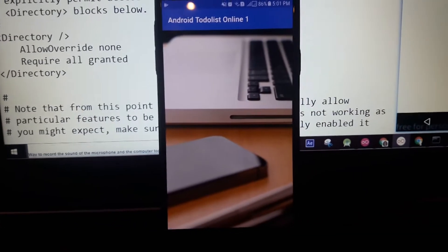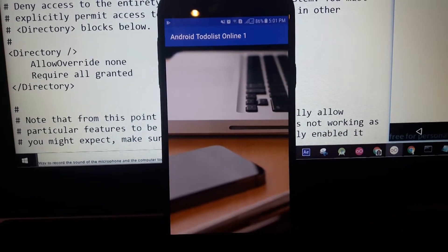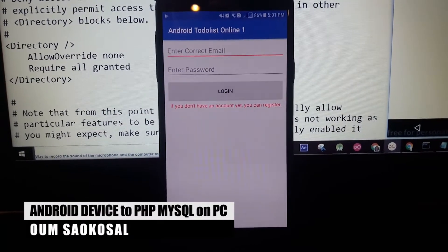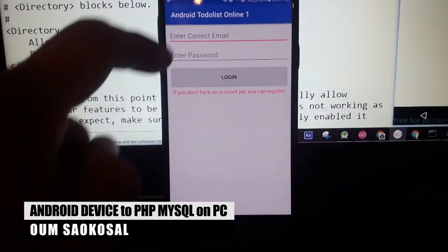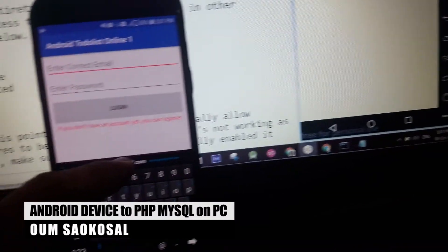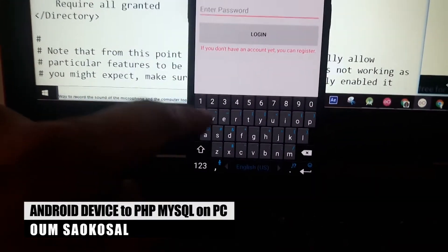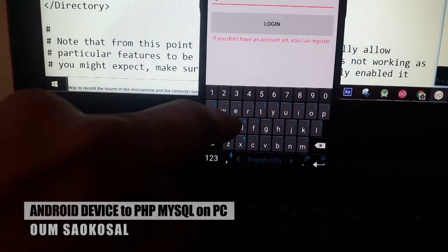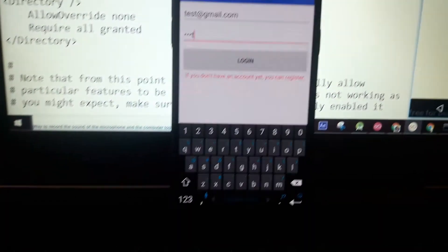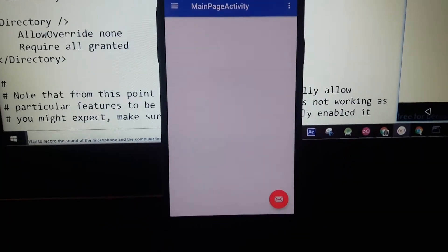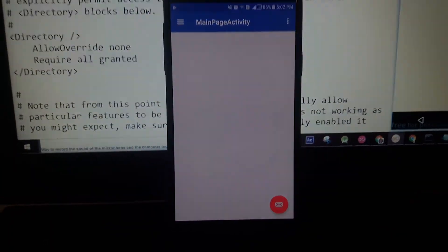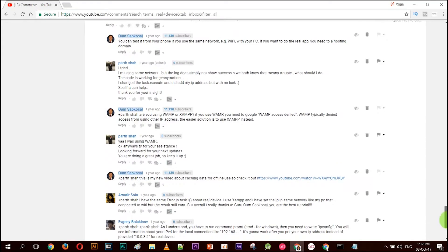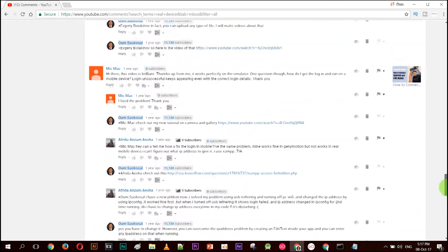Hello everyone, my name is Omsa Gesong. Today I want to make a quick video about how to connect your real Android device to PHP MySQL using a web server on your PC. As you can see, I could connect from my phone to the server on my PC.